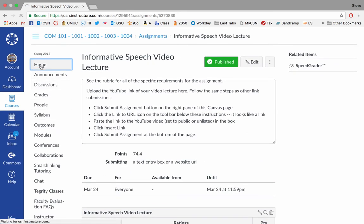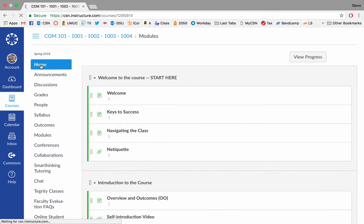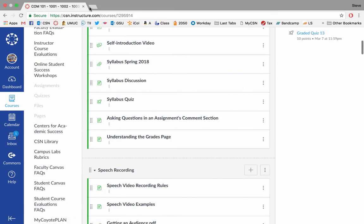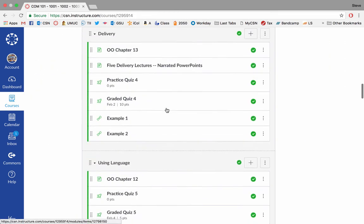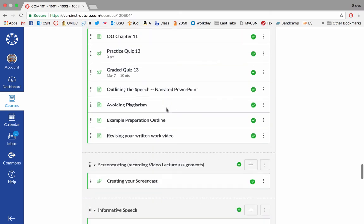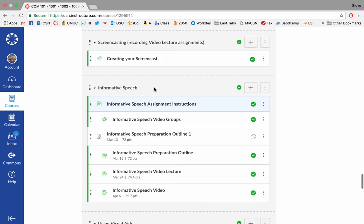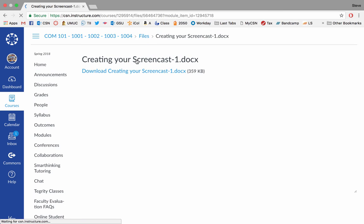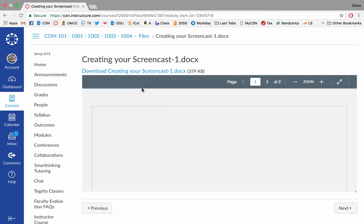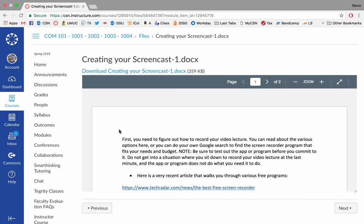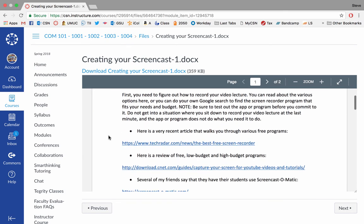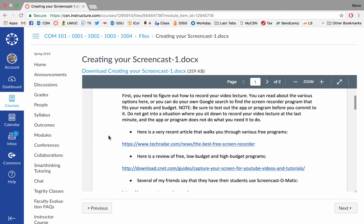And then the last thing I wanted to do is go back to the module I was showing you earlier. And this is a resource for creating your screencast. So let's take a look at this. So basically, first of all, I give you some resources for picking a screencast recorder.